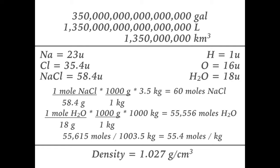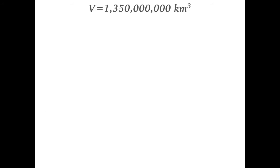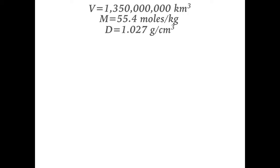The last number we need is the density of seawater, which is 1.027 grams per cubic centimeter. Taking these numbers we've gotten—the volume, the mass, and the density—we can now calculate how many molecules there are. We know there are 1.35 billion cubic kilometers of seawater, with a density of 1.027 grams per cubic centimeter and a molecular mass of 55.4 moles per kilogram.